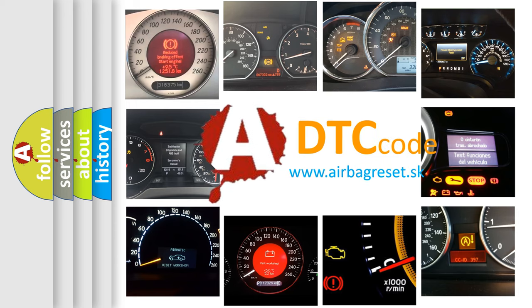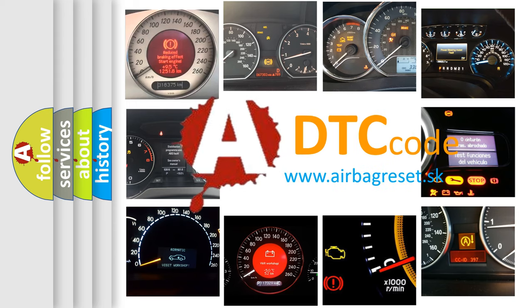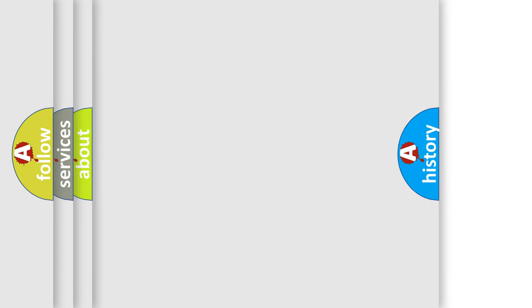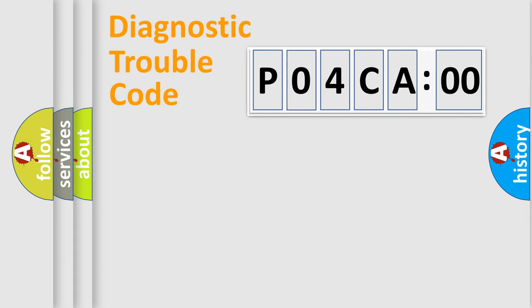What does P04CA00 mean, or how to correct this fault? Today we will find answers to these questions together. Let's do this.